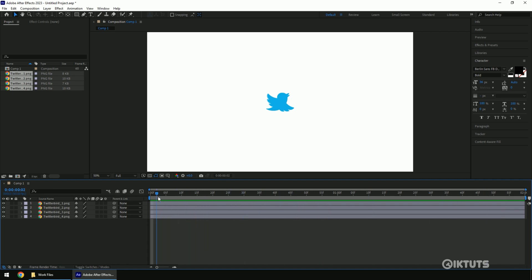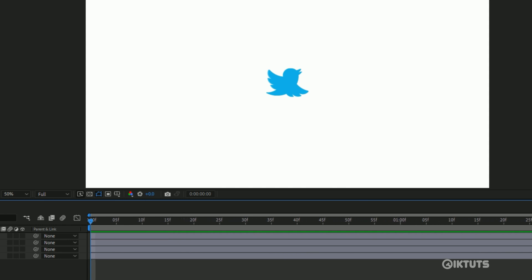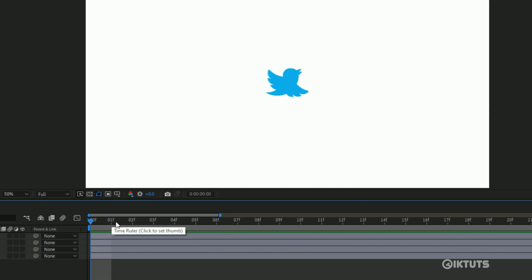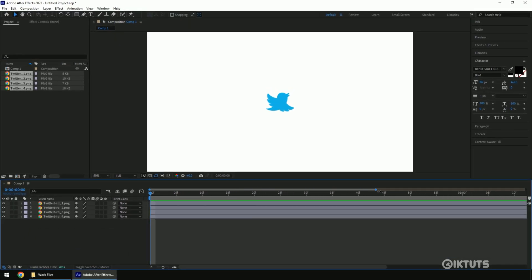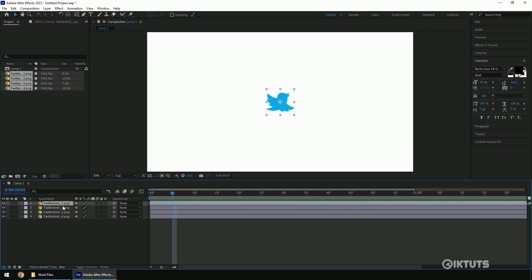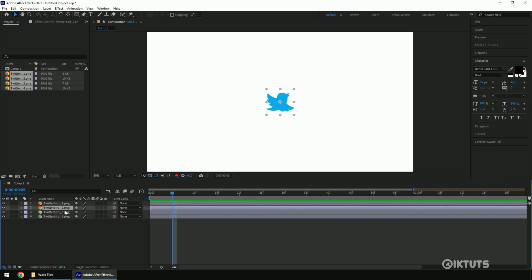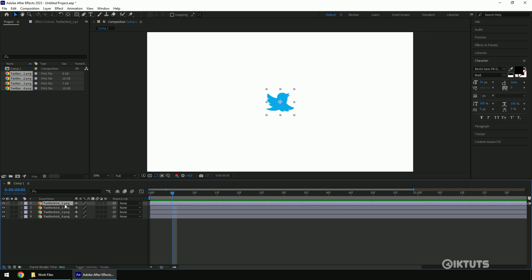Let's make animation out of these images. On the top side of the timeline panel, you'll see the timescale. You'll notice 'F' is written — this means frame. You can stretch the timeline for better editing. We have only 4 images in the sequence, so I'm keeping each image at a duration of 5 frames. This means each image lasts for 5 frames.